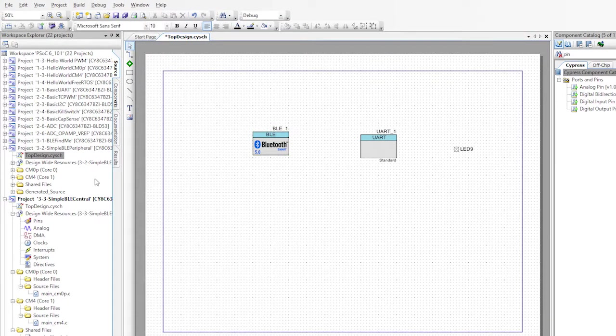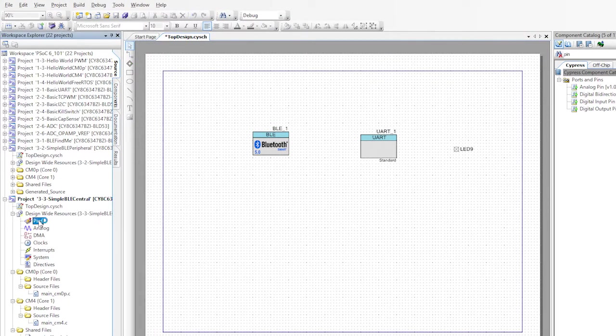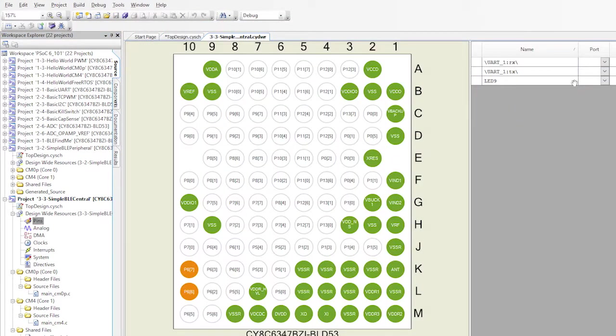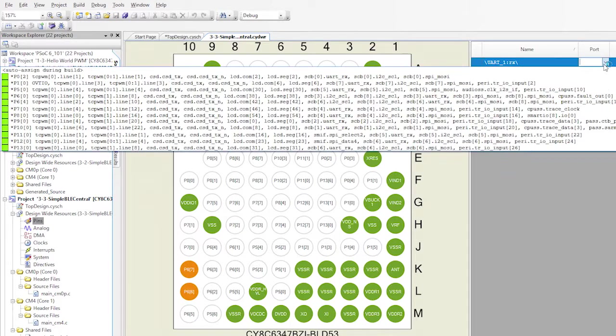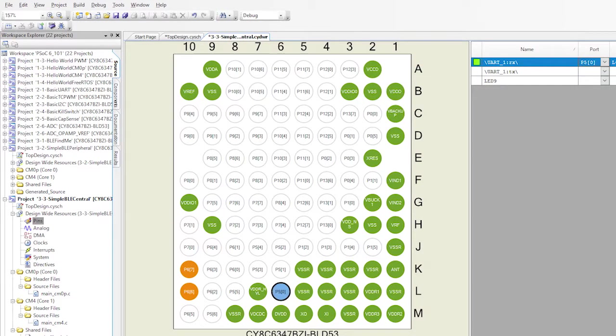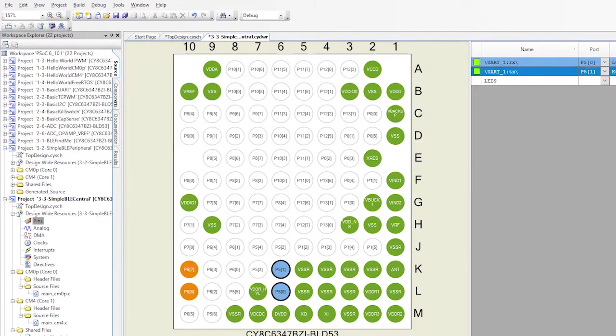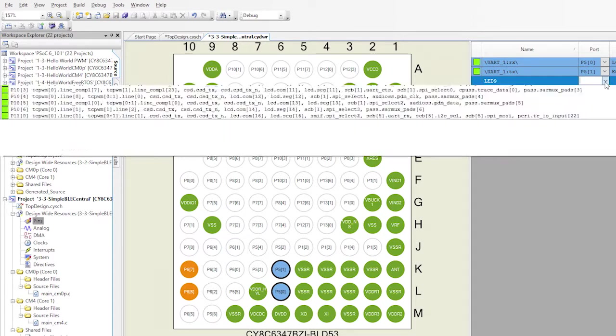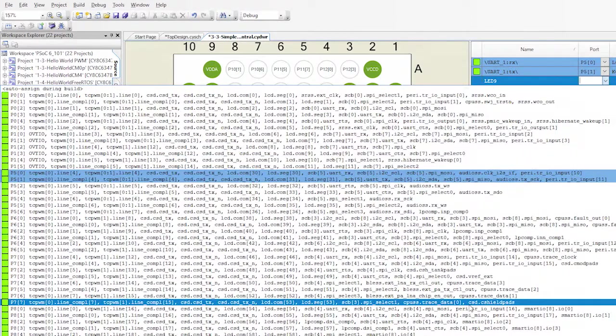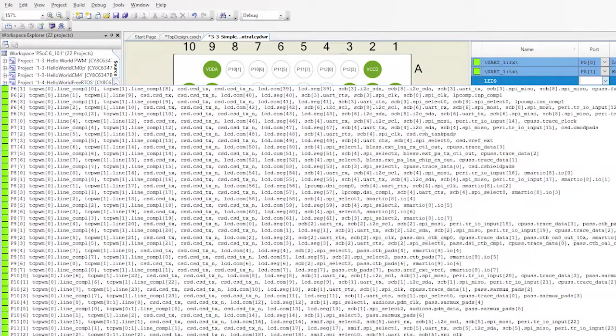I almost forgot to assign the pins and I know Greg would laugh at me if I didn't get that done. So go to the DWR and assign the UART to P50 and P51 and the LED 9 to P137.